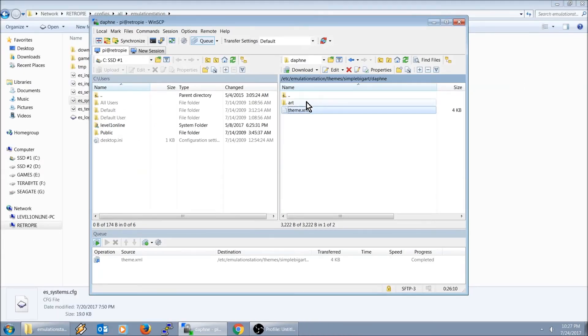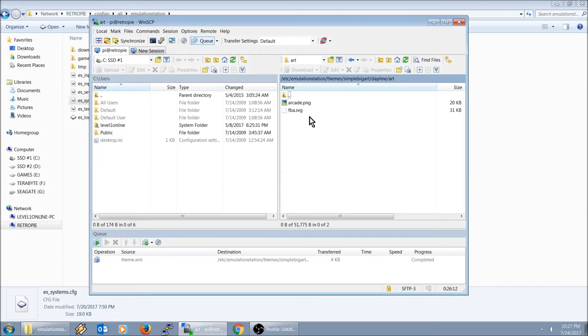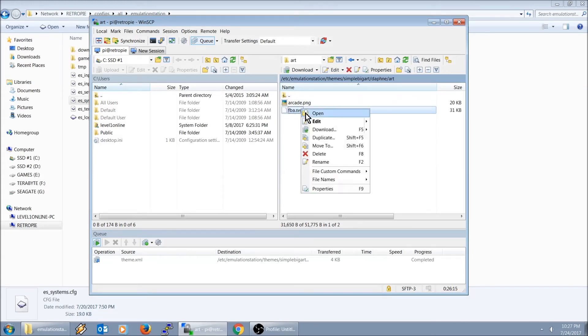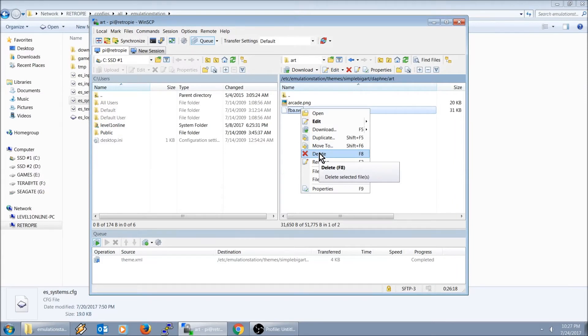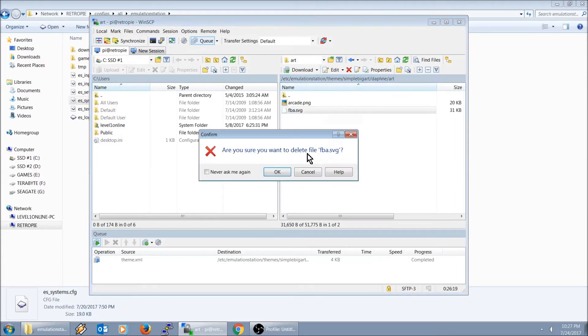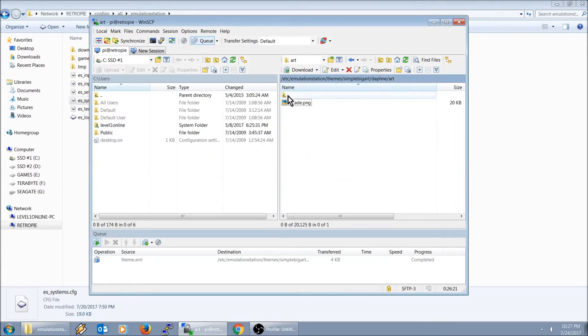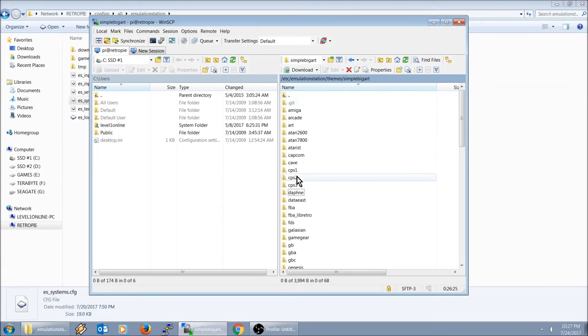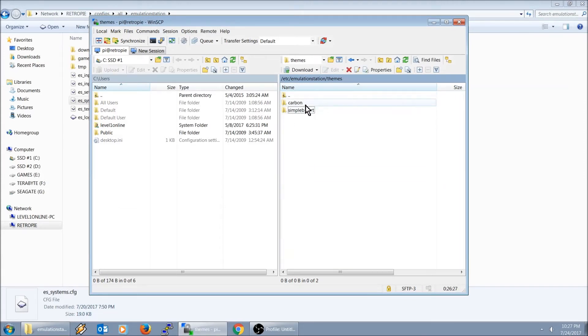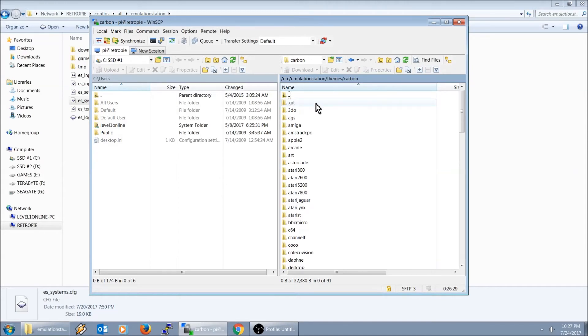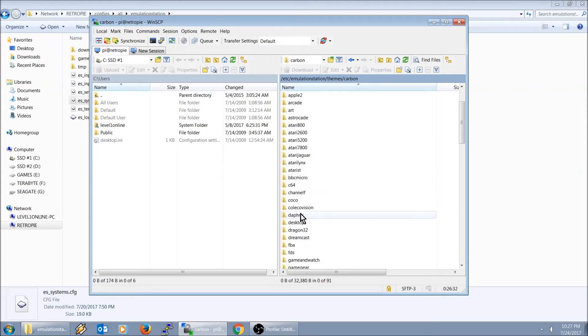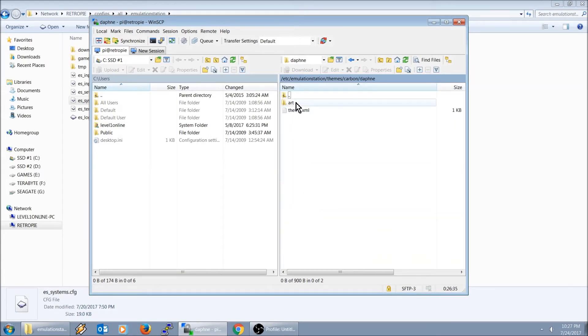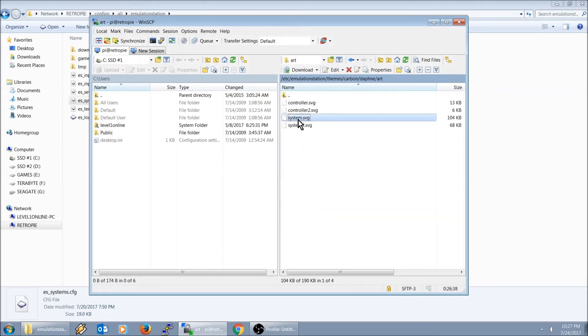This right here, the system name, call that Daphne. Change that from Final Burn Alpha. And then the other thing we need to adjust is right here, Daphne. And then in this folder, FBA.svg, we can go ahead and delete that. We need to go ahead and find a Daphne.svg file, and I'm going to borrow that from our carbon theme.